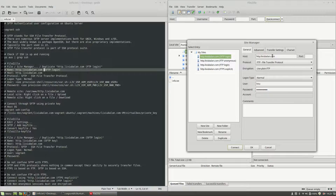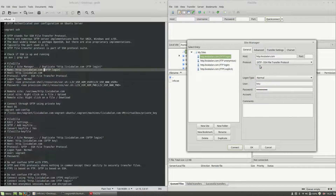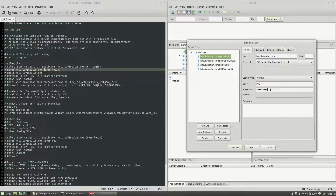On the General tab, I will make some changes. For the host value, we remain the same — http.liviubalan.com — but for the protocol, I will change FTP File Transfer Protocol to SFTP SSH File Transfer Protocol. The login type will remain normal, and I will use the username and password for user Liviu in order to connect to my virtual machine through SFTP.